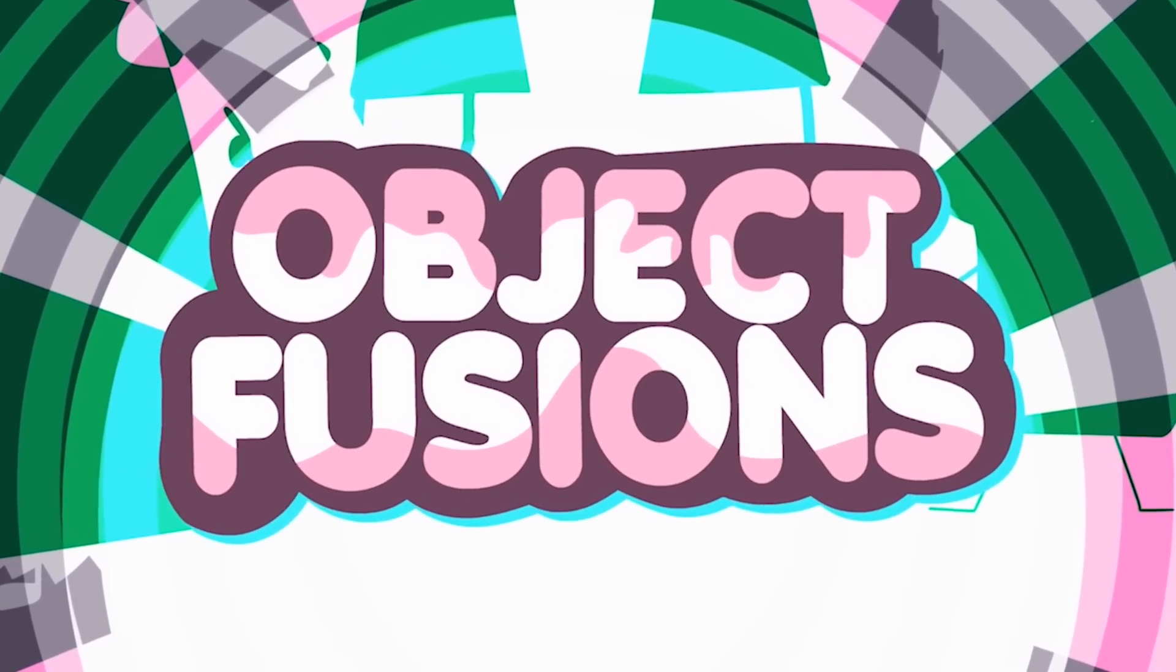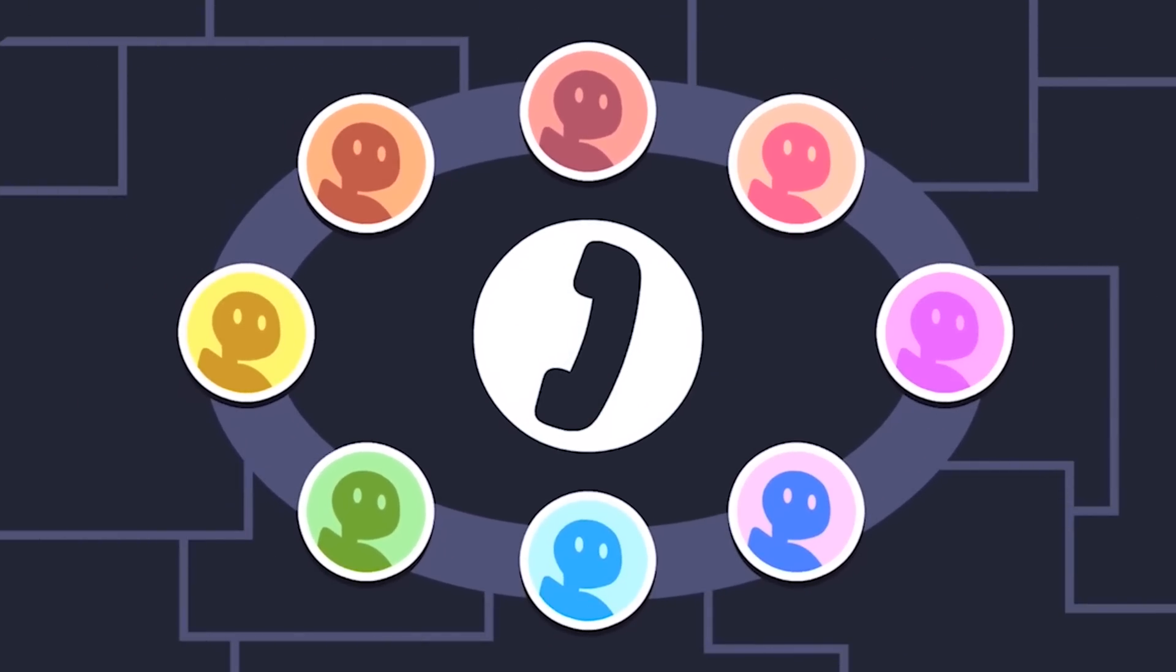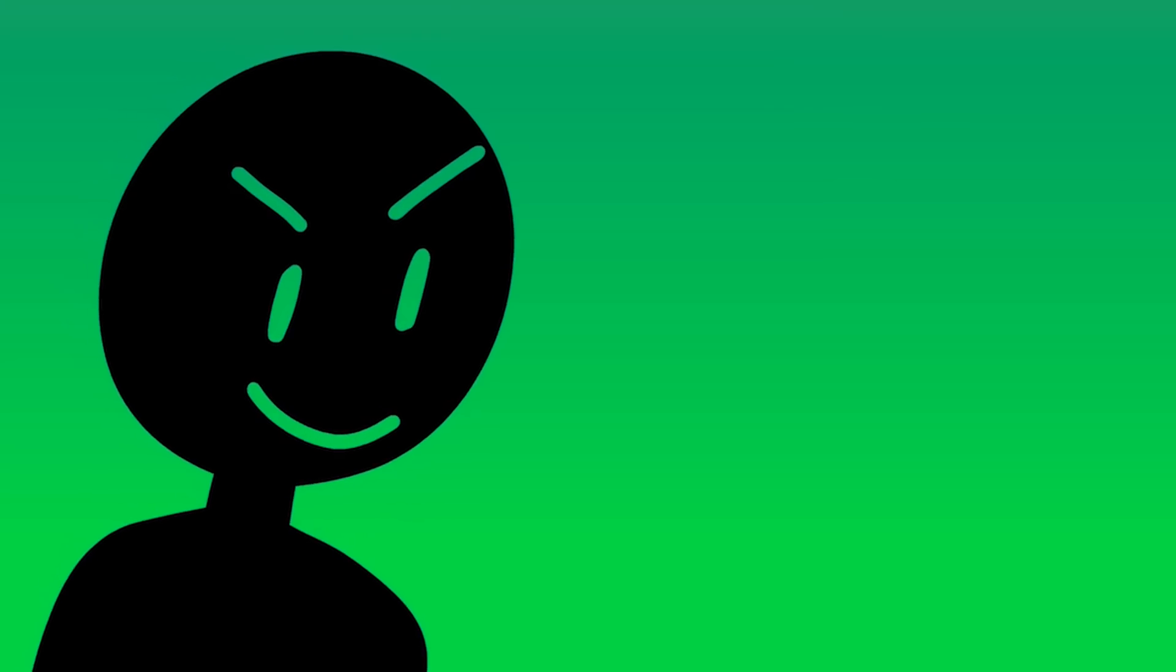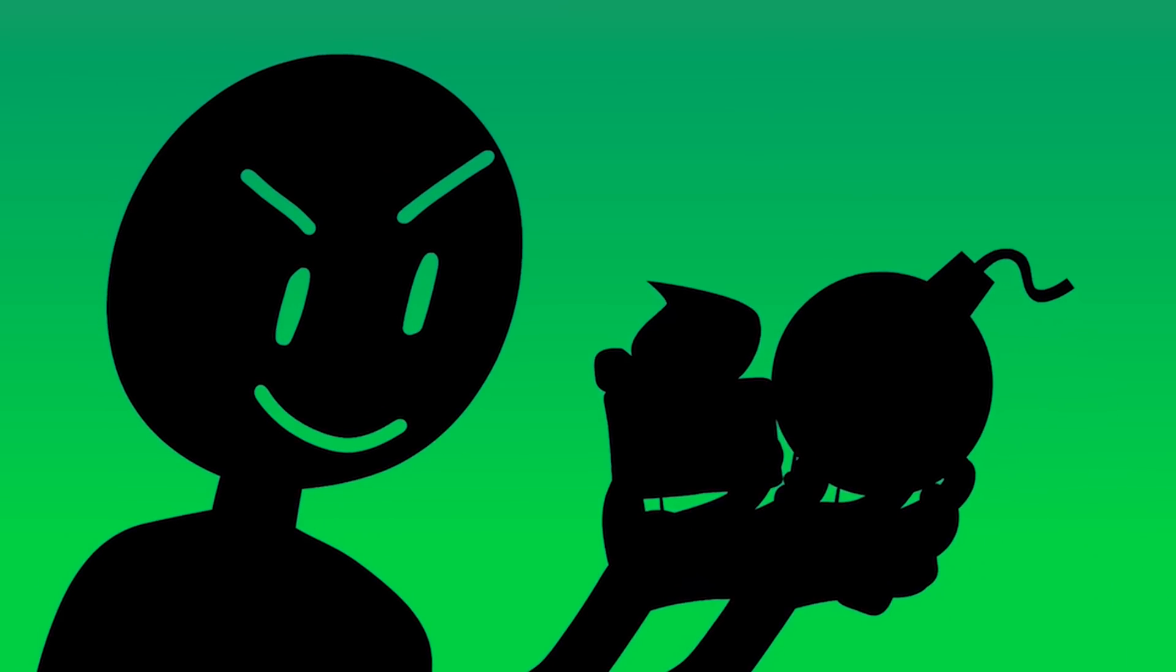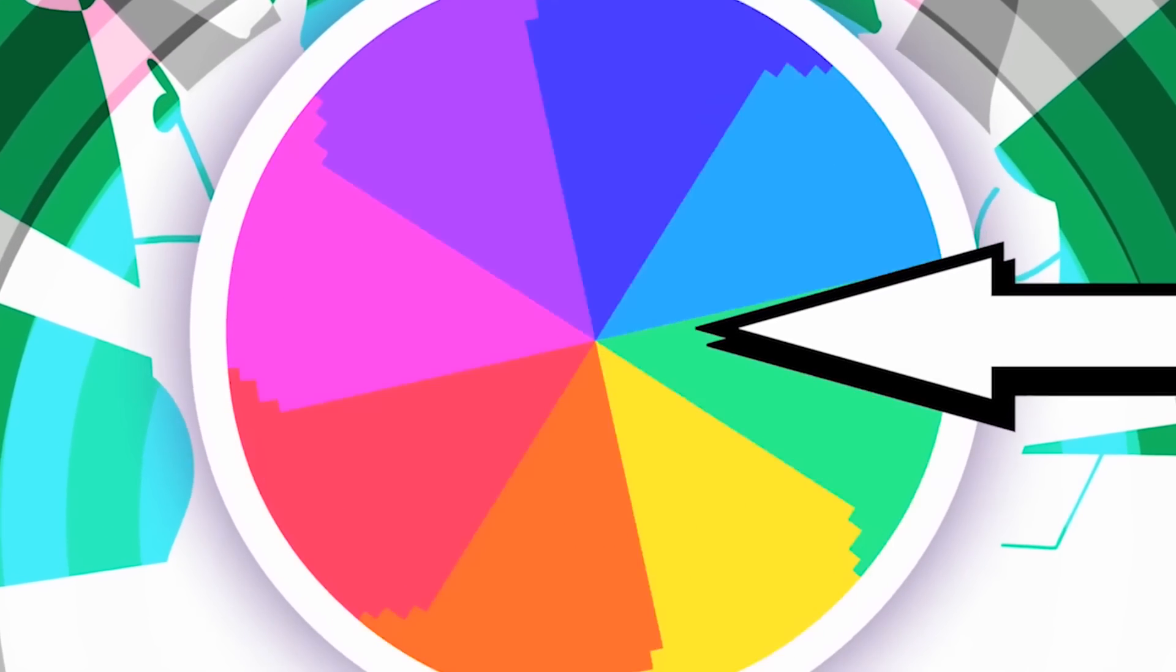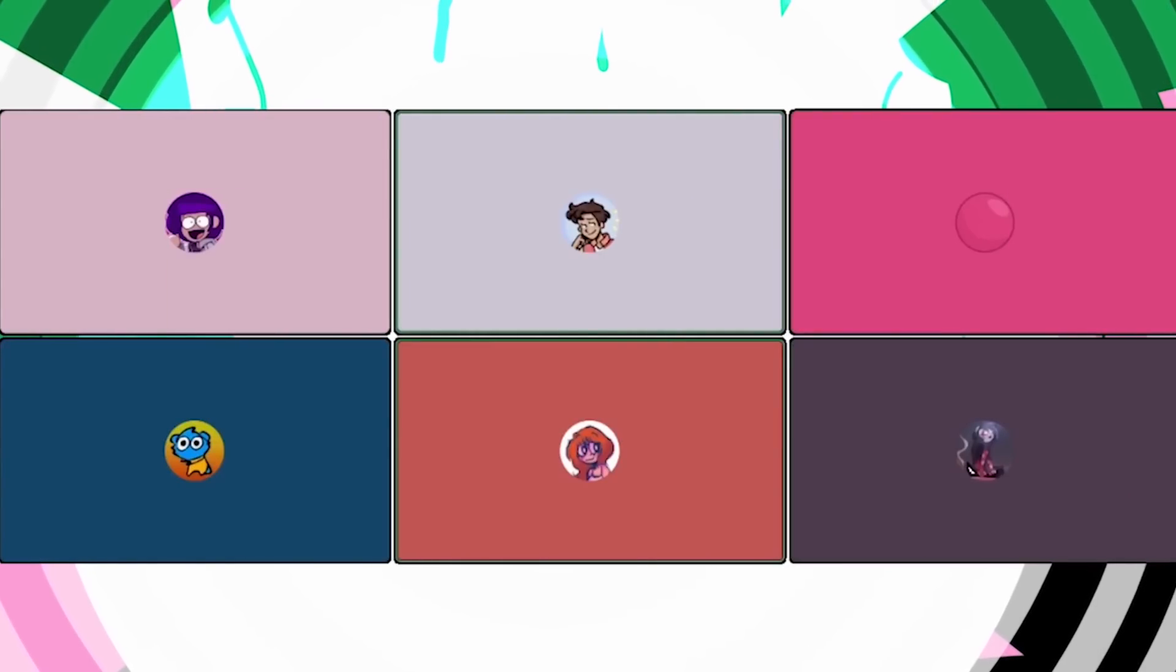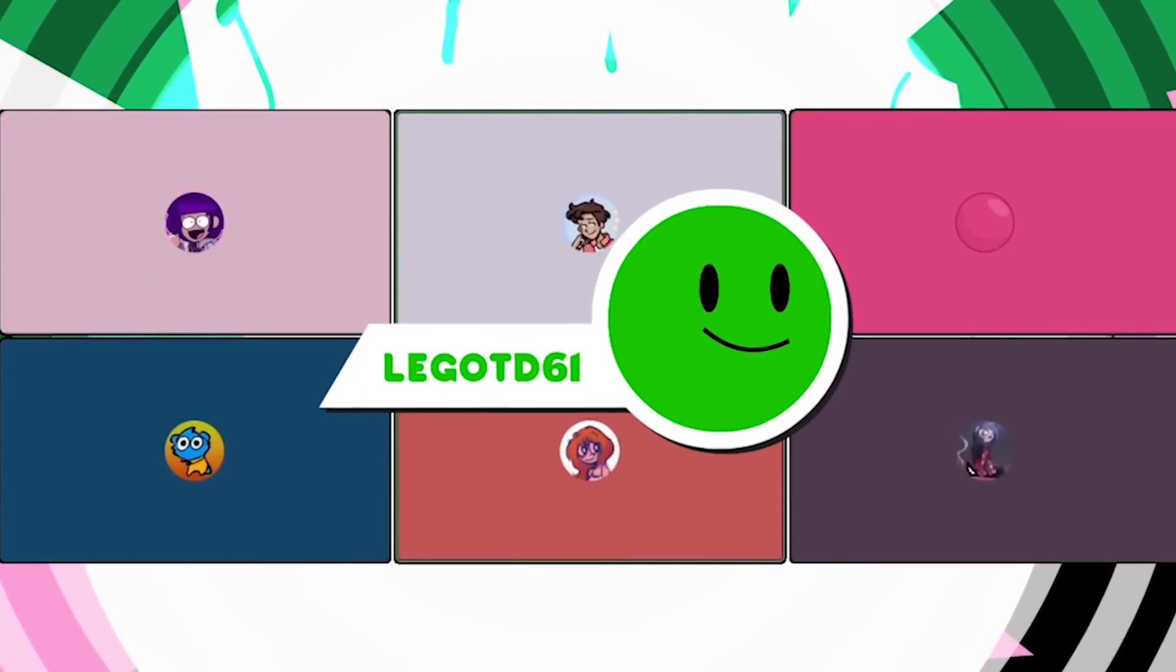Welcome to Object Fusions, the game show where we have many players join a call and draw fusions of two object characters. The characters are chosen by our contestants in secret, and using a wheel spinner, two people will be chosen and we will see who will get fused.